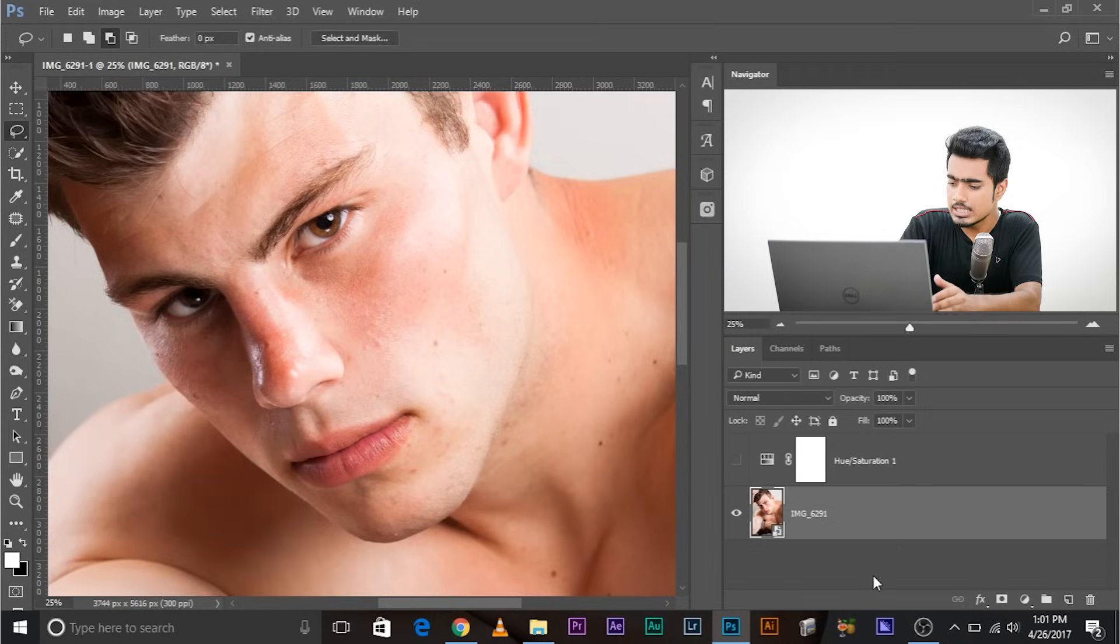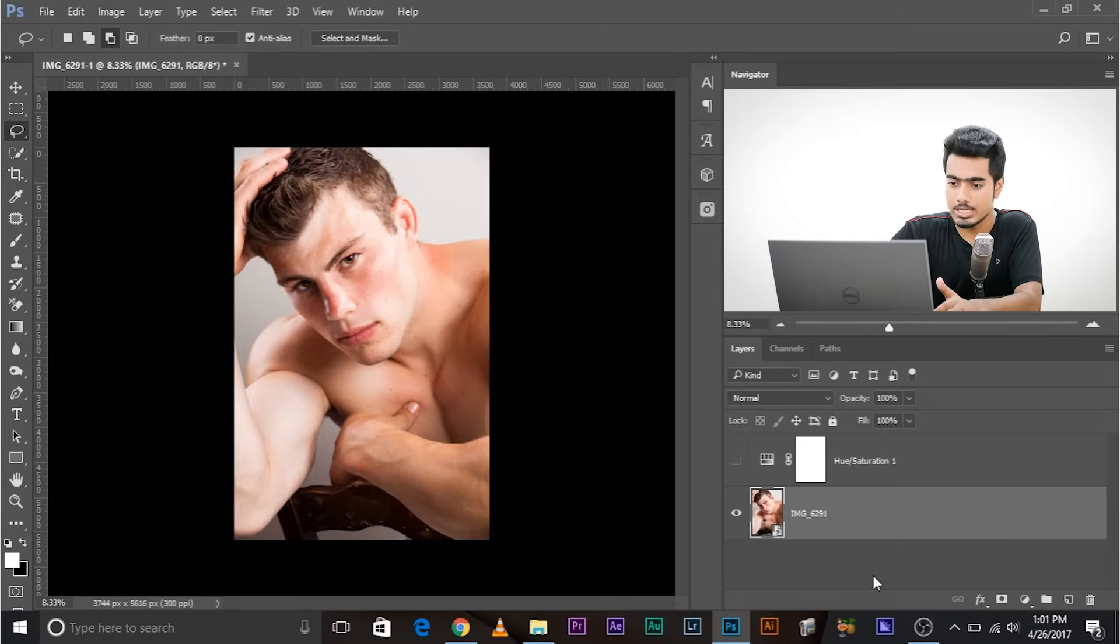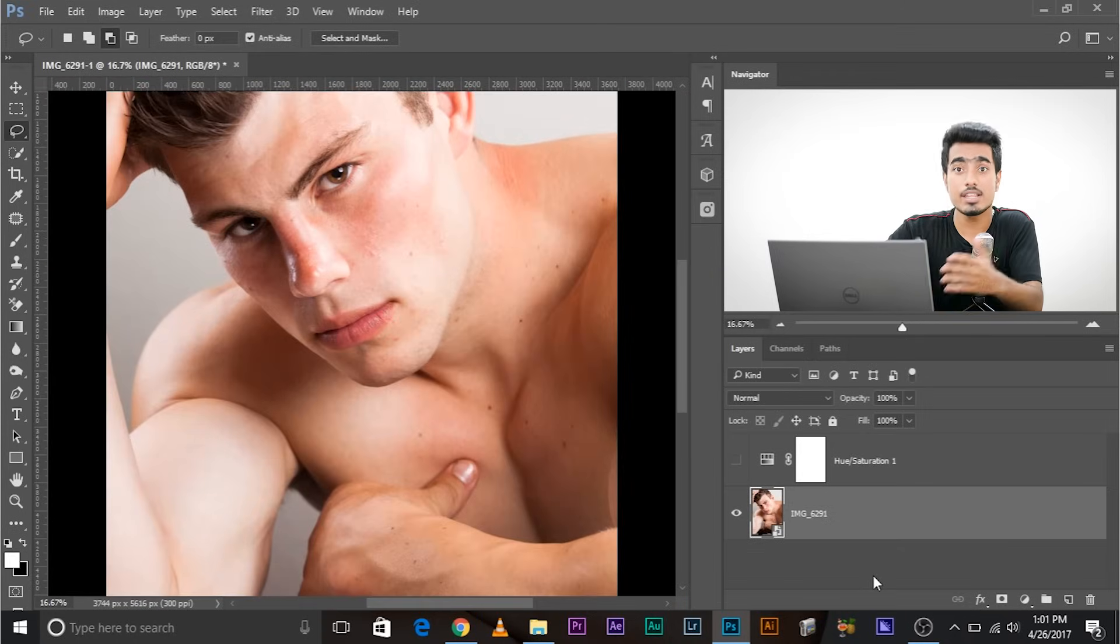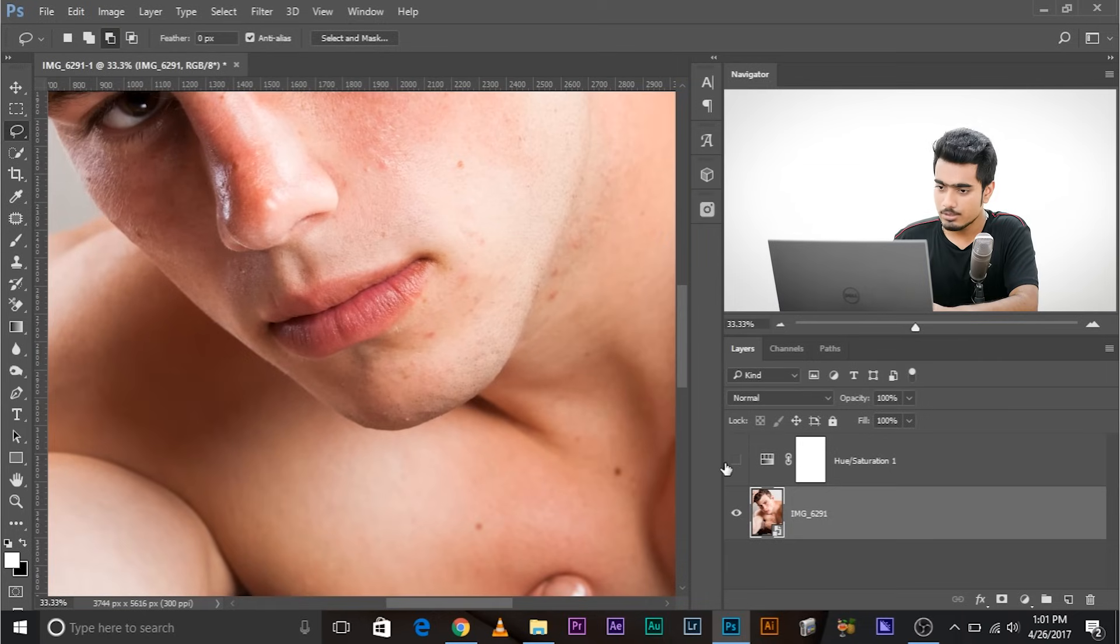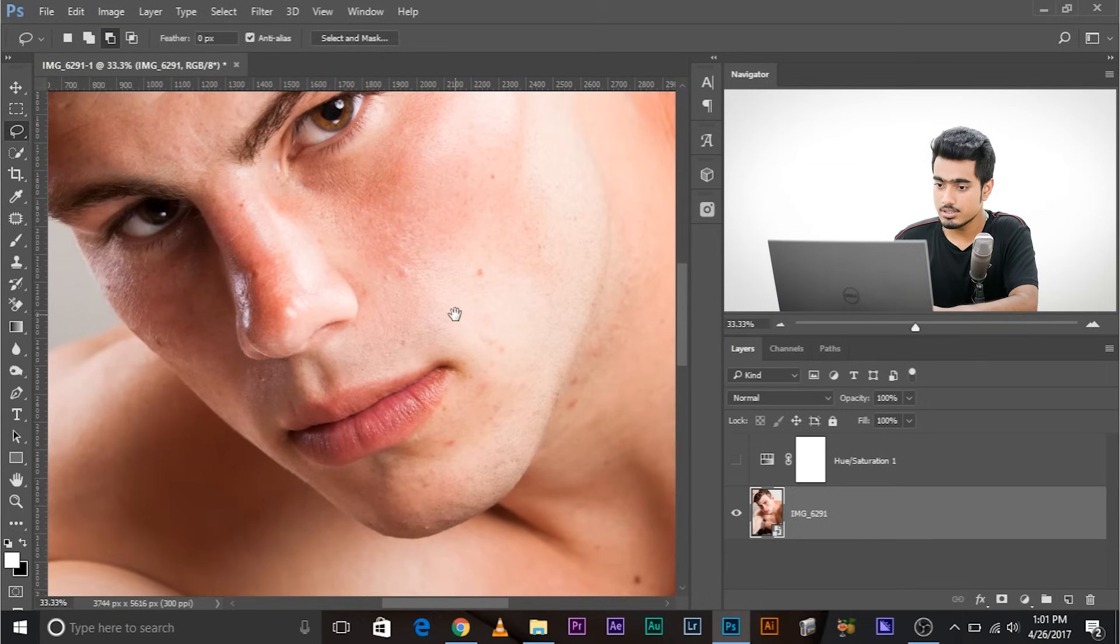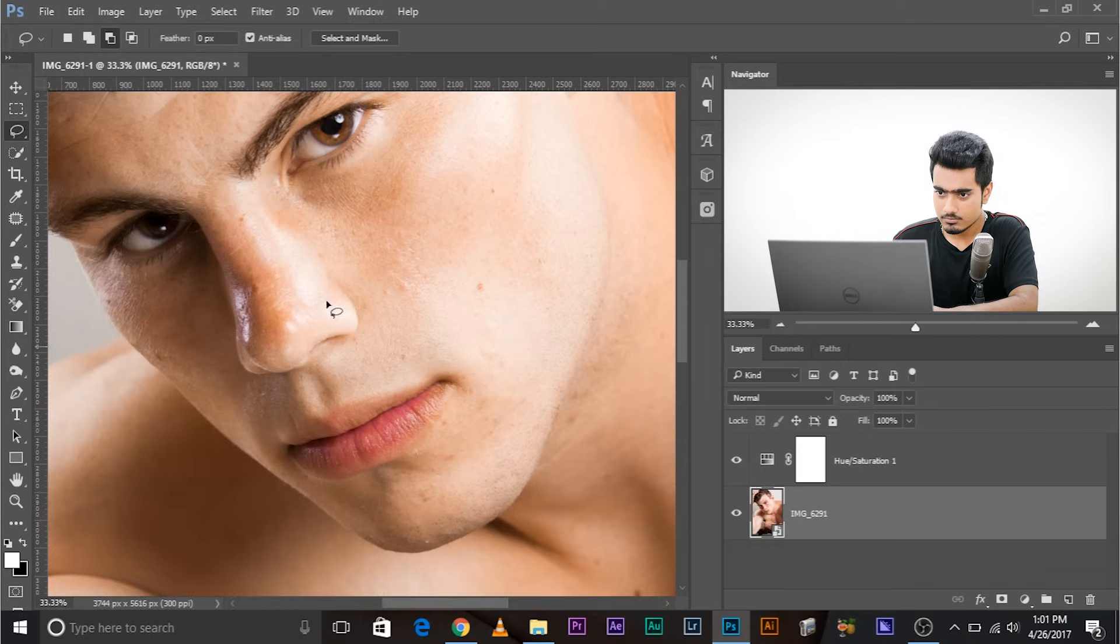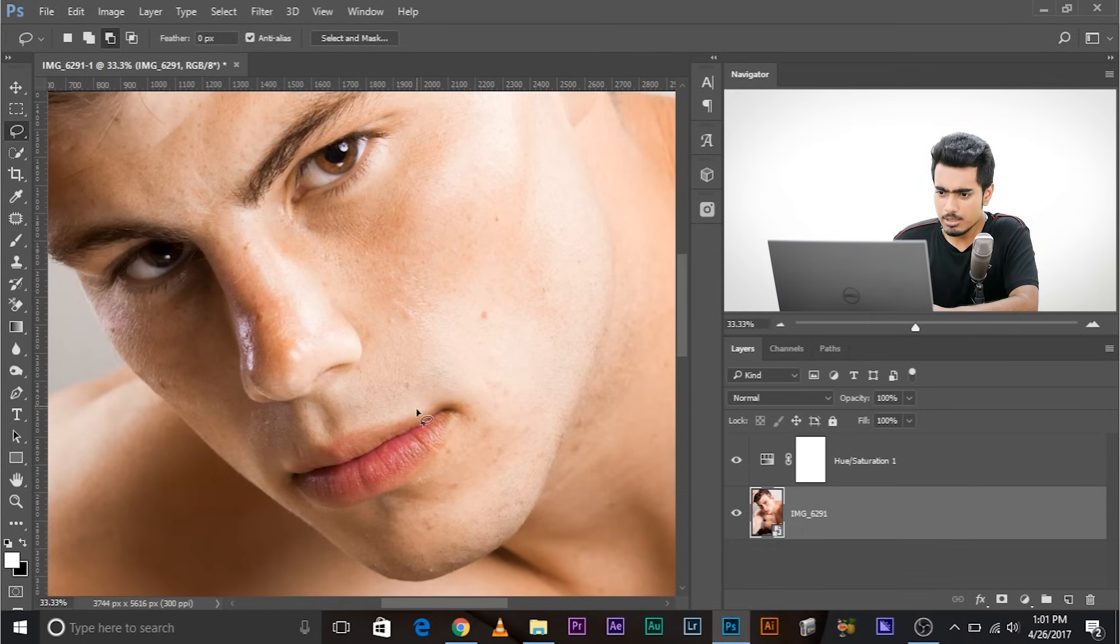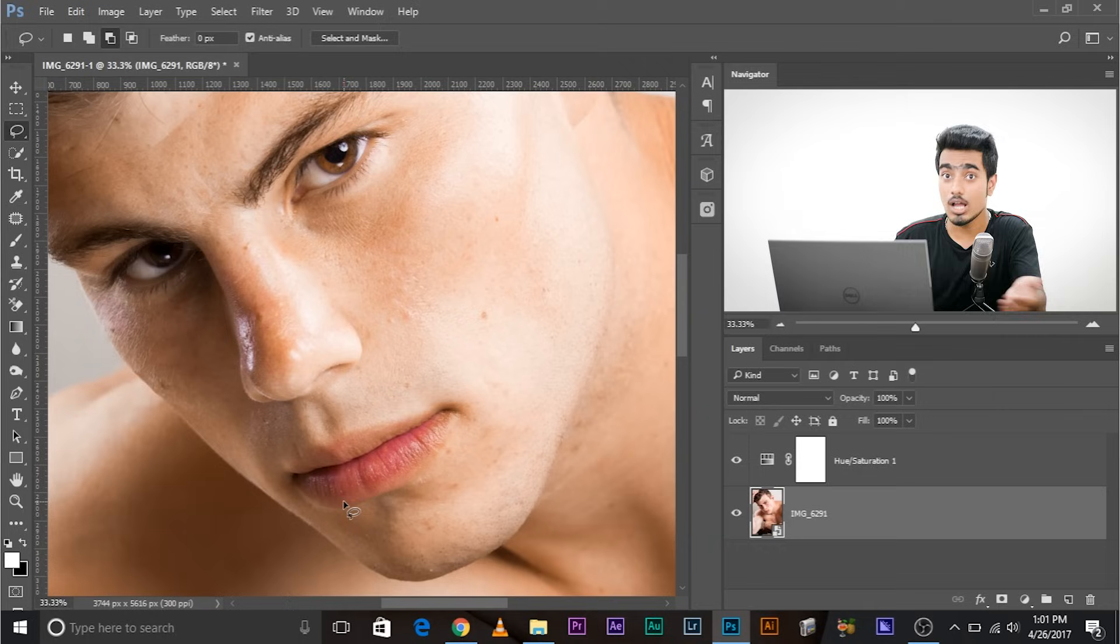But if you just look at the before and after, a little bit of reds from the lips is going away and we don't want that. So how to get it back? Simple - as you might have guessed, select this layer mask of hue saturation.